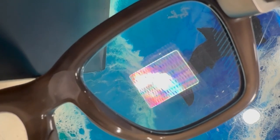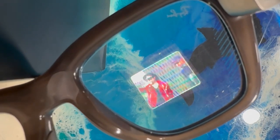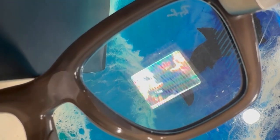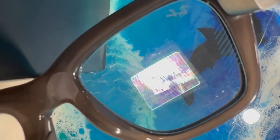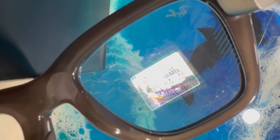What's up, y'all? In today's video, I'm going to be showing you how to watch Instagram Reels on your Meta Ray-Ban Display Smart Glasses.